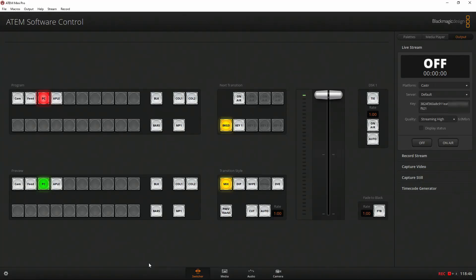So we can stream to — in this example — Facebook and YouTube at the same time using an online service called Caster, which I've researched all the different ones and this was the one I landed on a few months ago, probably seven or eight months ago, and I love it.